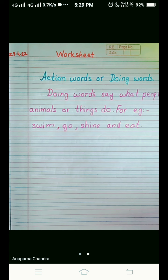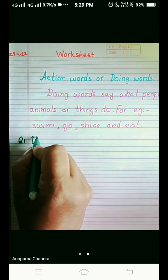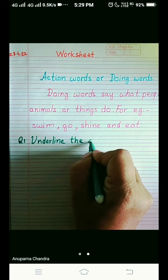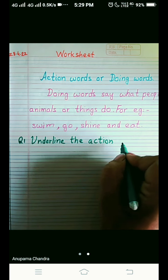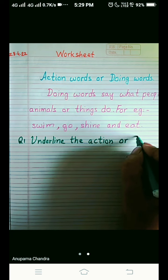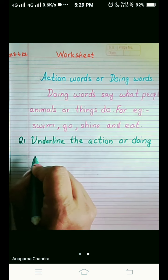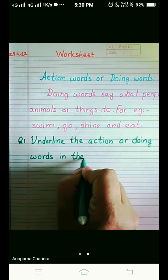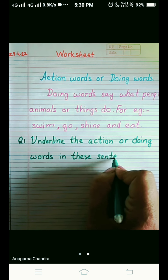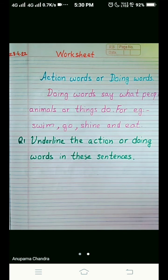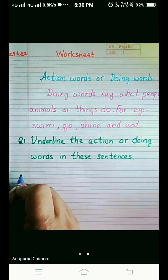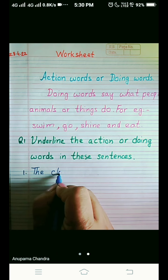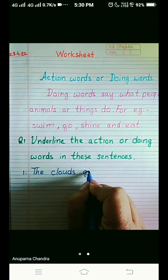Let's write the question. Question number one, underline the action words or doing words. The first sentence is: The clouds give rain.